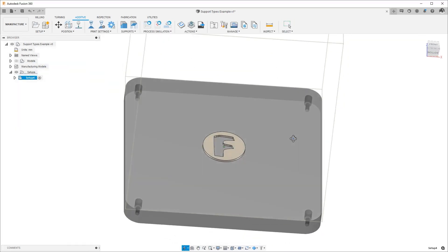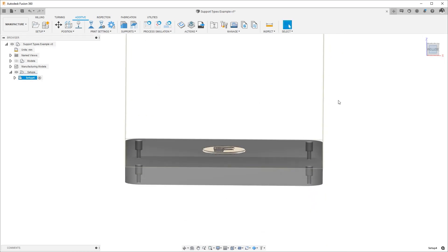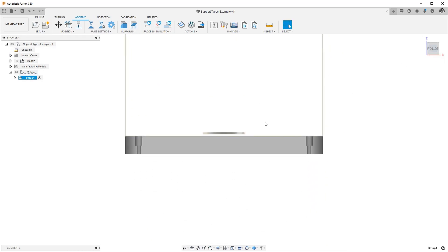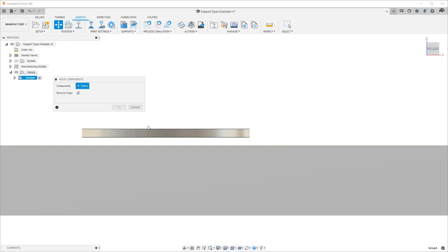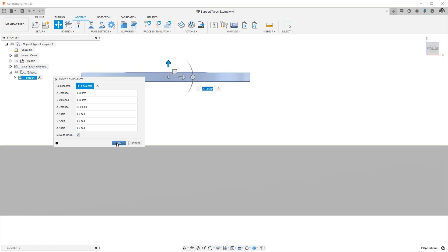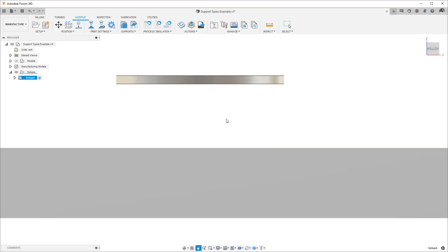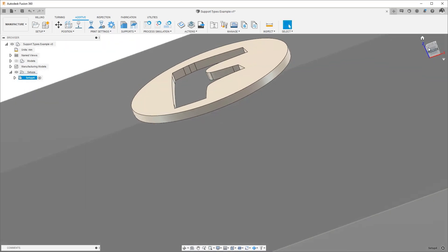The part is on the build platform, lifted from the platform by roughly three millimeters. What we want to do is move it up slightly more so we can actually visualize the differences to our support structure settings.